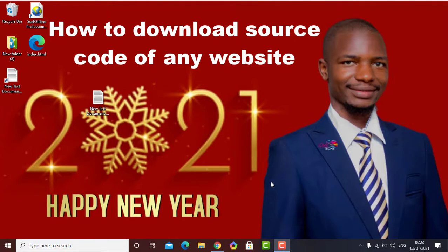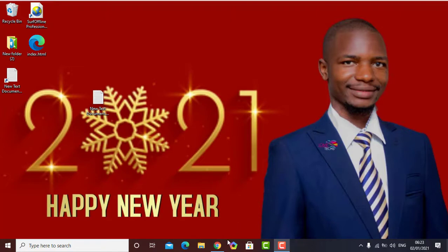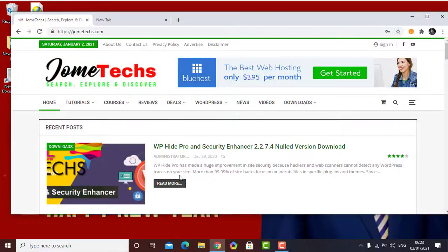How about having something that can download full websites from the internet to your local hard drive? Amazing, isn't it?